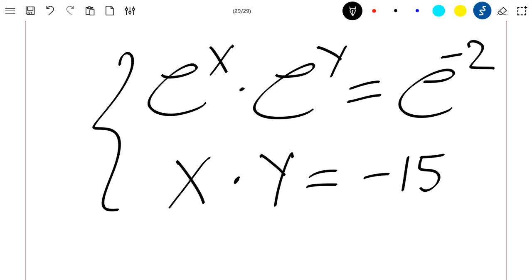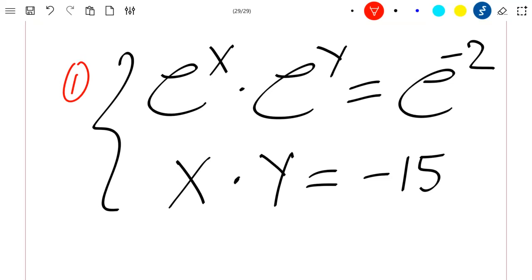Hello everyone, welcome to this new video. Today we are going to solve this system of equations. Our first equation is e^x times e^y equal to e^(-2), and the second equation is the product of x and y equal to minus fifteen.